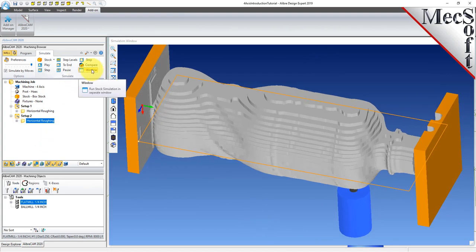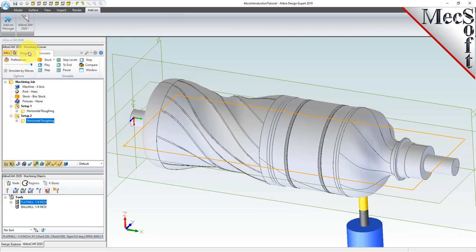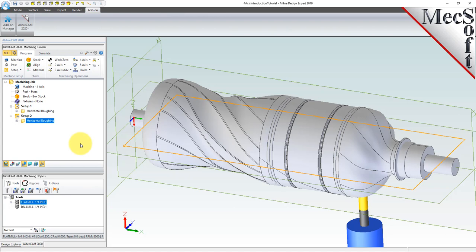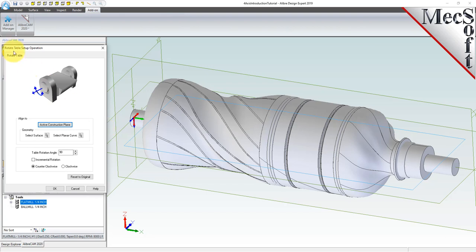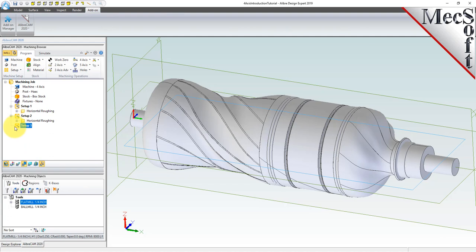Now select the window icon again to close the stock simulation window. Now with our roughing operation complete, we'll create a third setup and rotate the table back to 0 in preparation for our 4-axis parallel finishing operation. From the program tab, select setup and then rotate table setup from the menu. For the table rotation angle, we'll enter 0 and then pick OK. You will see that setup 3 was added to the machining job, and the MCS triad on the graphic screen has now rotated back to 0 degrees.